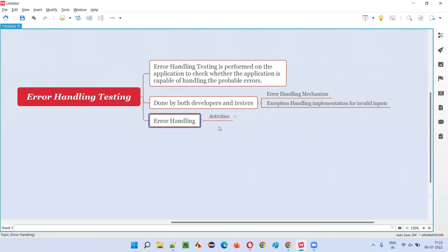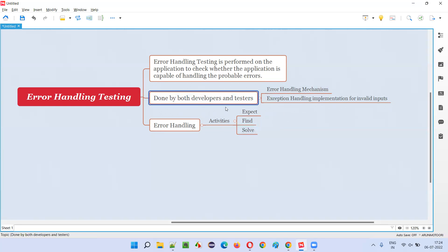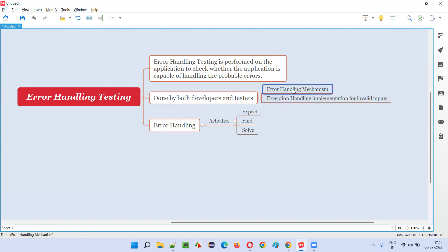The main intention of error handling testing involves three activities generally done by developers and testers. First, expect — identify where exactly the application may not be able to handle probable errors. For example, when you see an email address field in a form, you expect that if you give invalid input like an invalid email syntax, whether the application handles it and gives a proper error or warning message. Second, try it out — at the code level or UI level, find the problem. Developers do this at the code level; testers do it at the UI or graphical user interface level. Third, fix — once the problem is found, developers have to fix it by implementing either error handling or exception handling to overcome those invalid inputs.